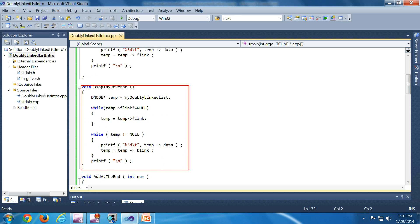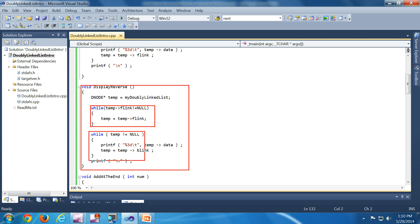We have one more operation here which is display reverse. In this case we are going to the end of the list and printing it backwards. The key difference is that instead of using F link, we are using B link. We start from the last node and come back to the first node by traversing backwards using the B link.